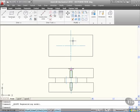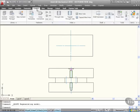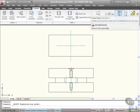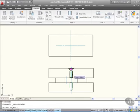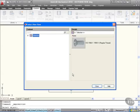So I'm going to go here to content on the ribbon. Select content and you'll notice now I've got Power View right here. So I click Power View and it asks me to select objects. So I select my countersunk screw there.